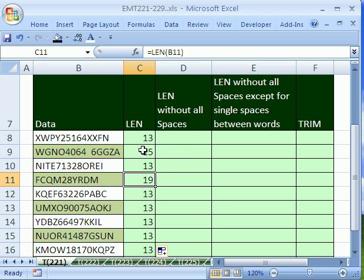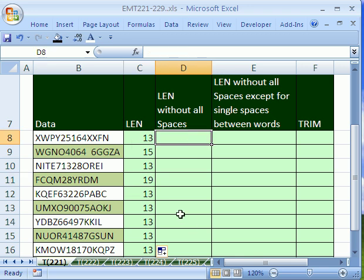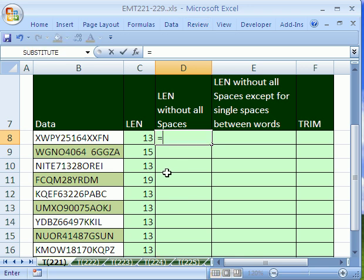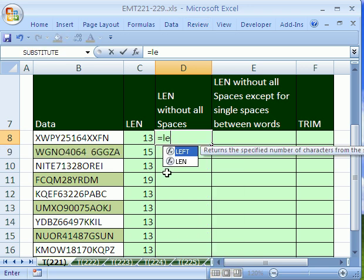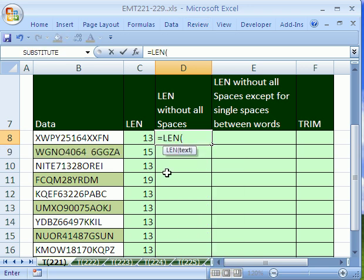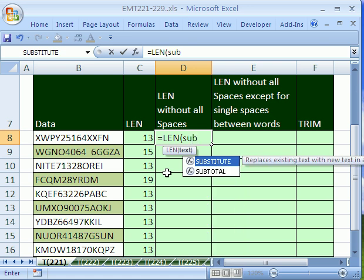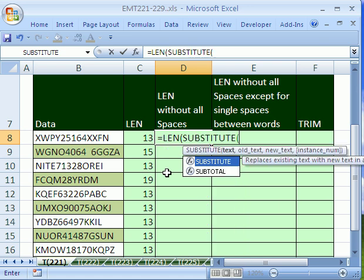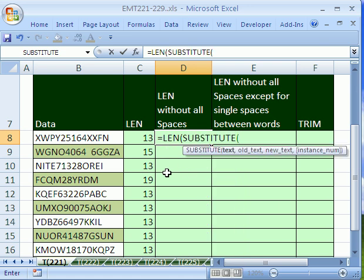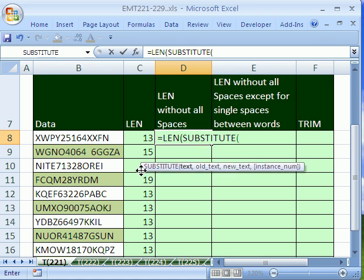But if you don't want any of the spaces, here's a formula that will work. LEN without all the spaces equals LEN, and then we'll use SUBSTITUTE. Substitute is just a function where you say, hey, find the spaces and replace them with blanks. So substitute. We'll say, where is the text? It's right here.